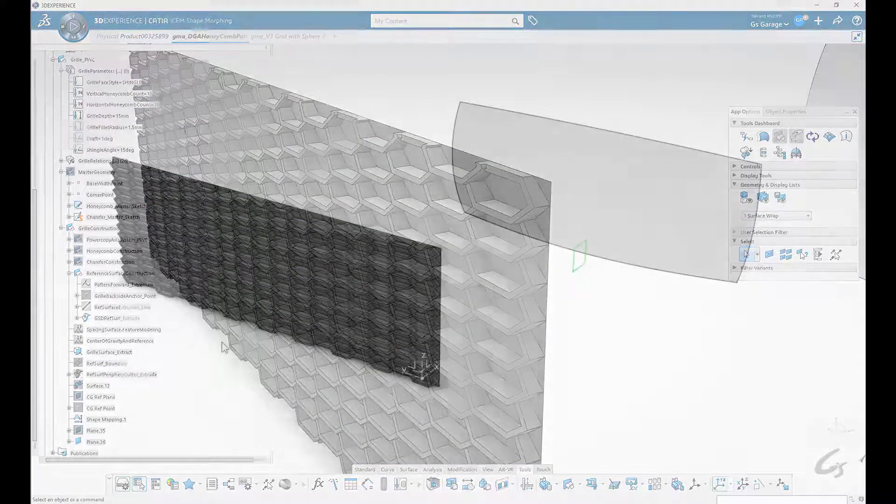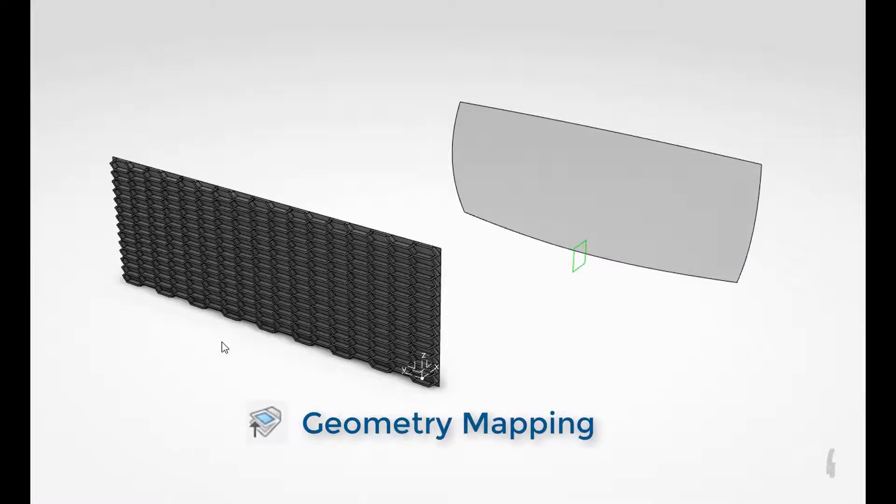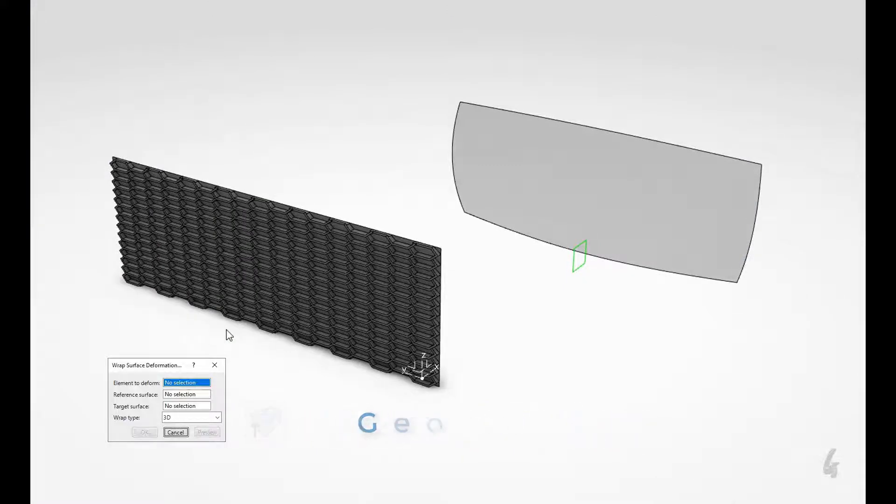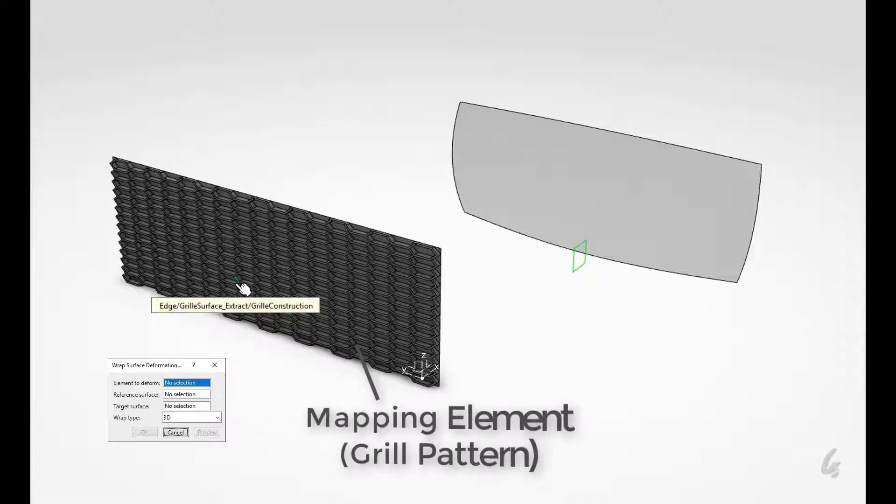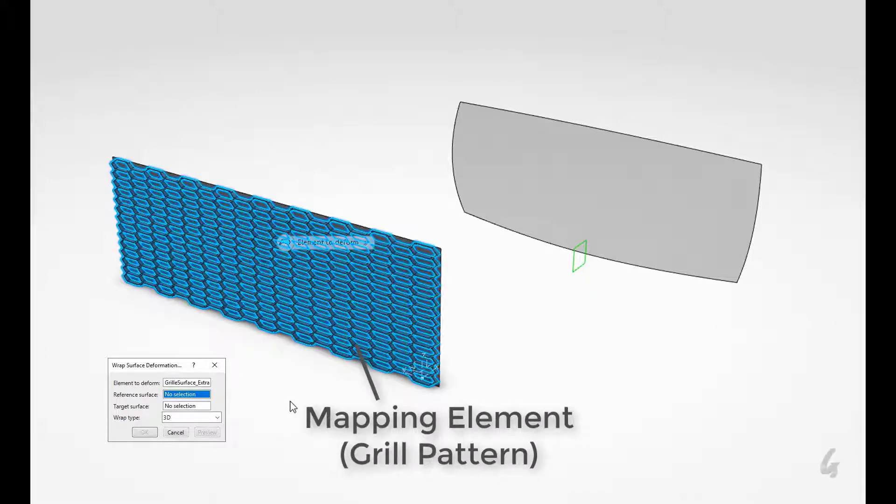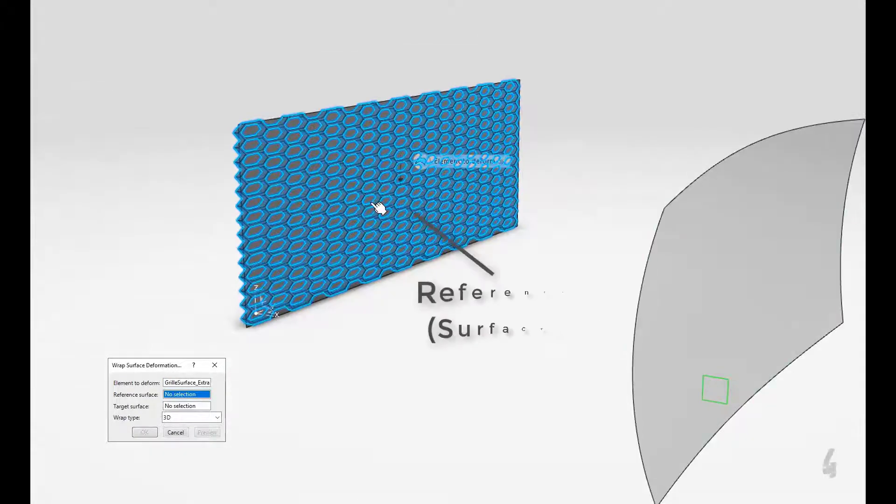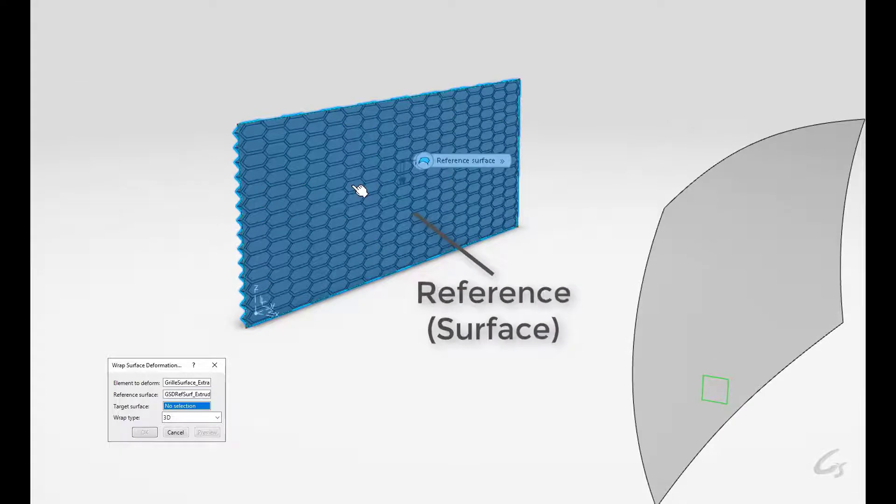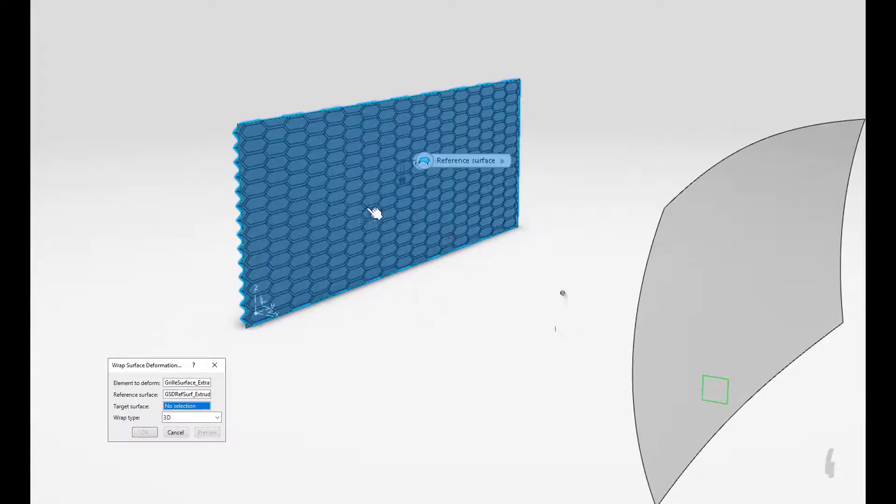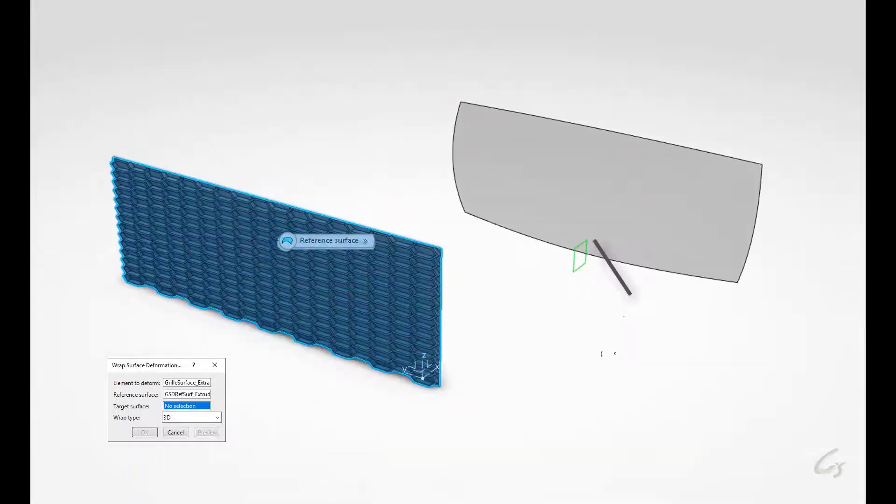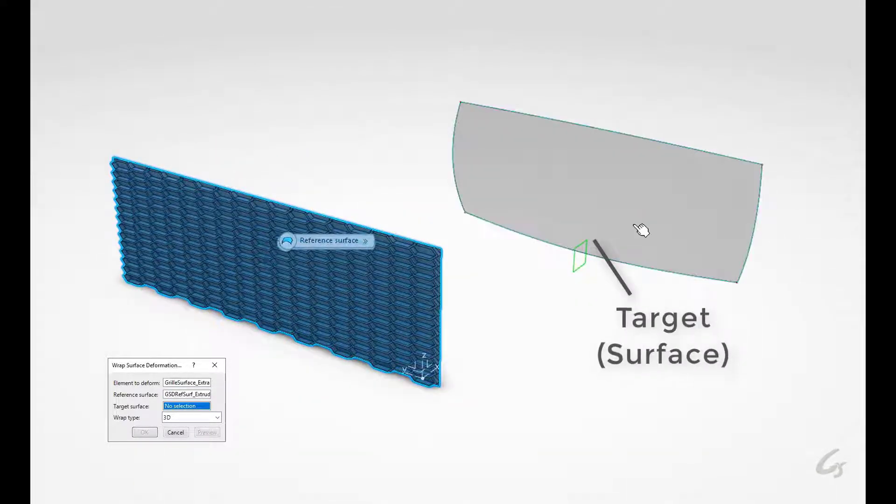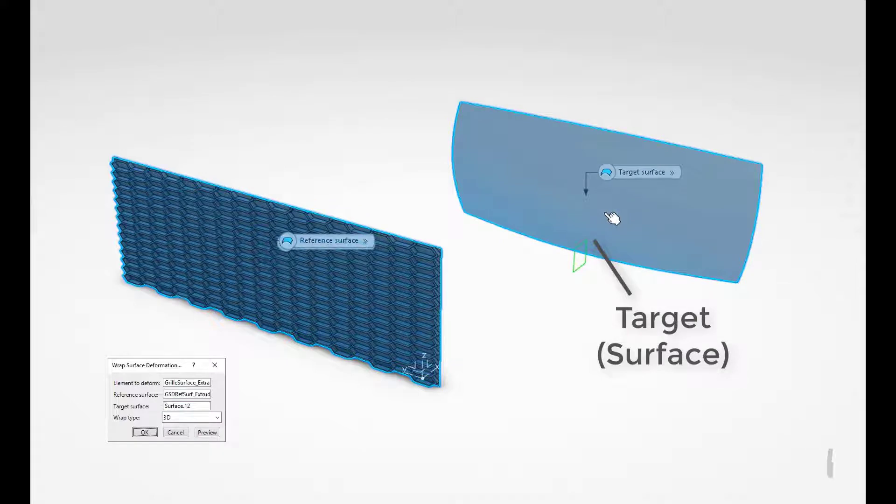Now we're ready to map our geometry using the wrap surface command. The selection sequence starts with the deformation element. This is our pattern. Next is the reference, which is our extrusion reference surface. And finally a target, which is the sculpted surface.